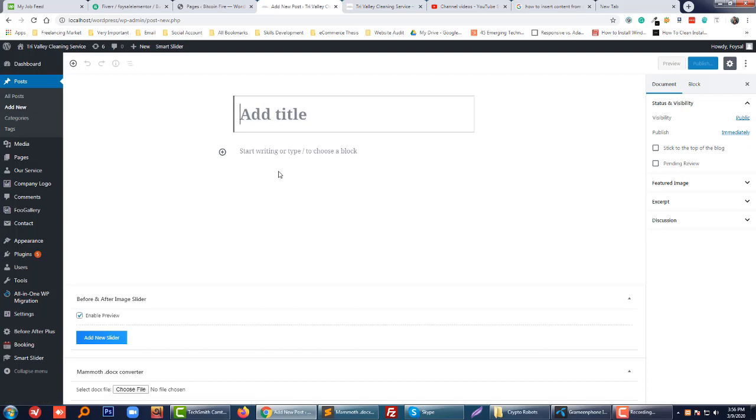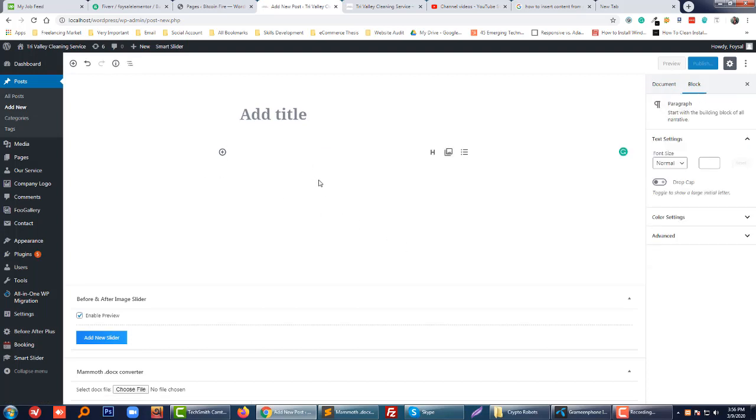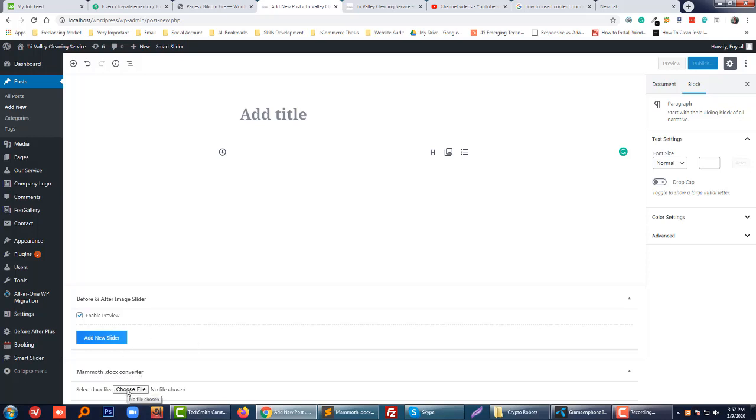So now I will insert. After installing this plugin, we get a section. So first of all, I am going to click on the file.